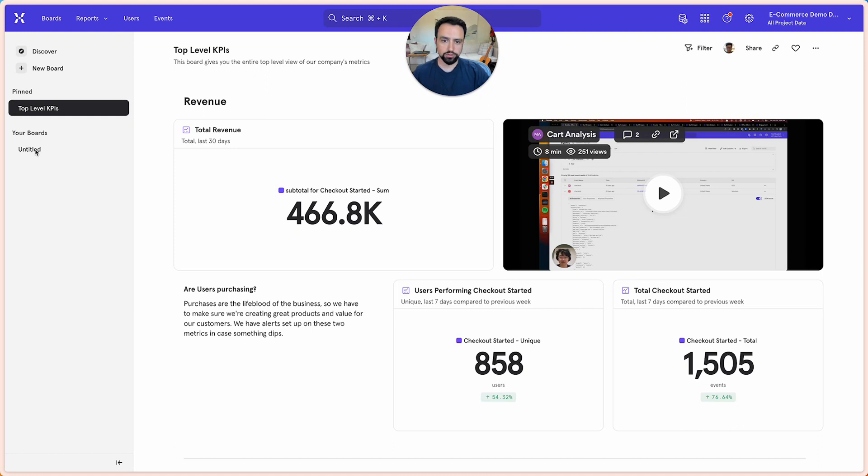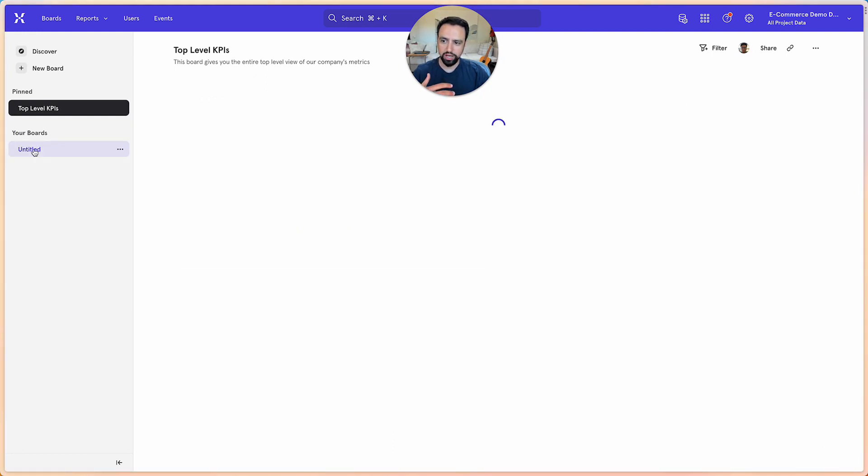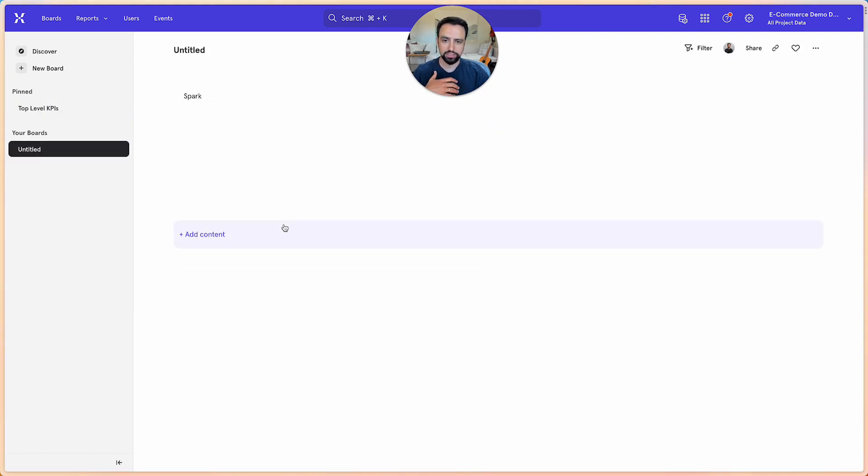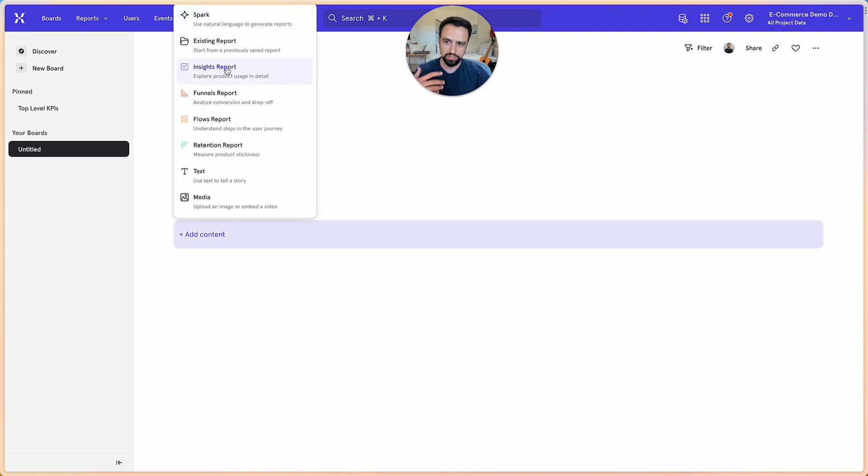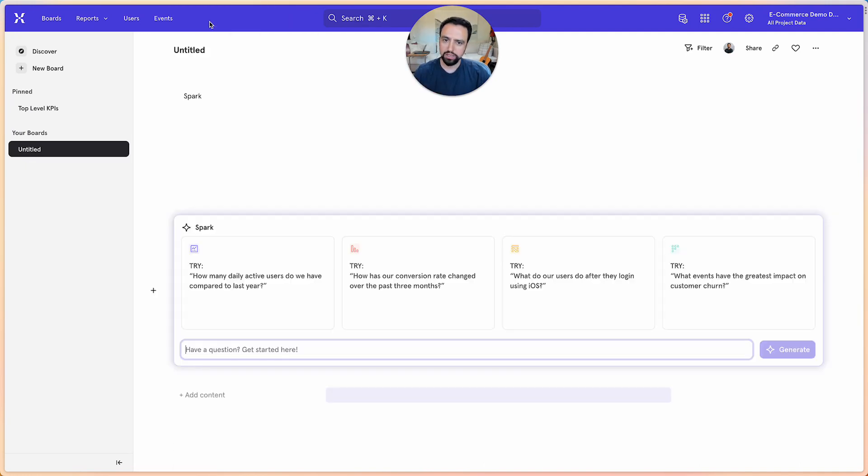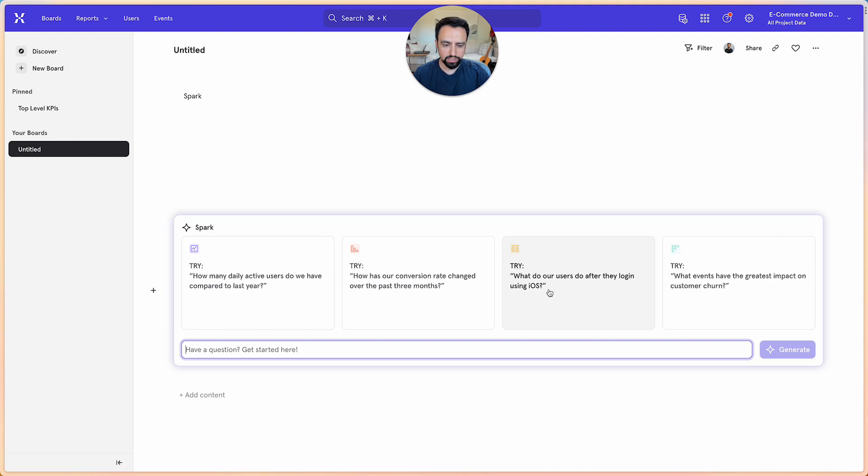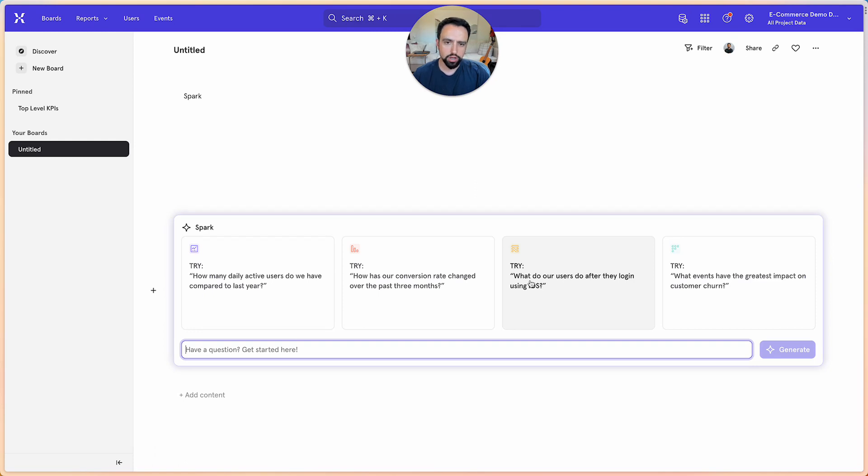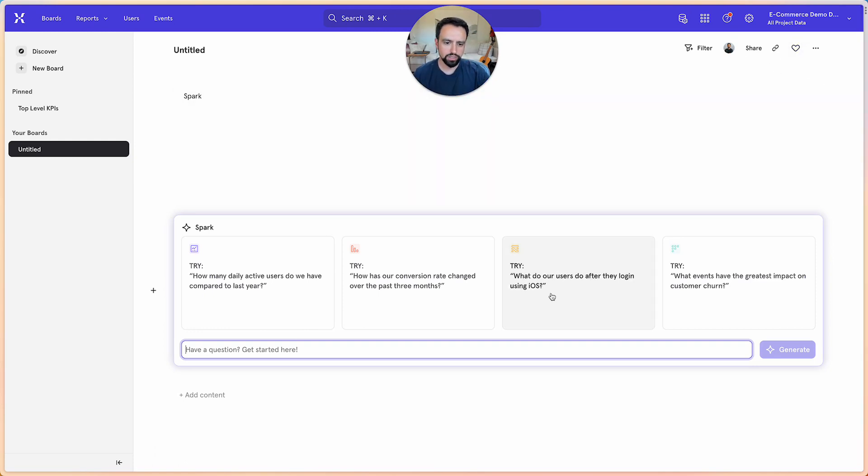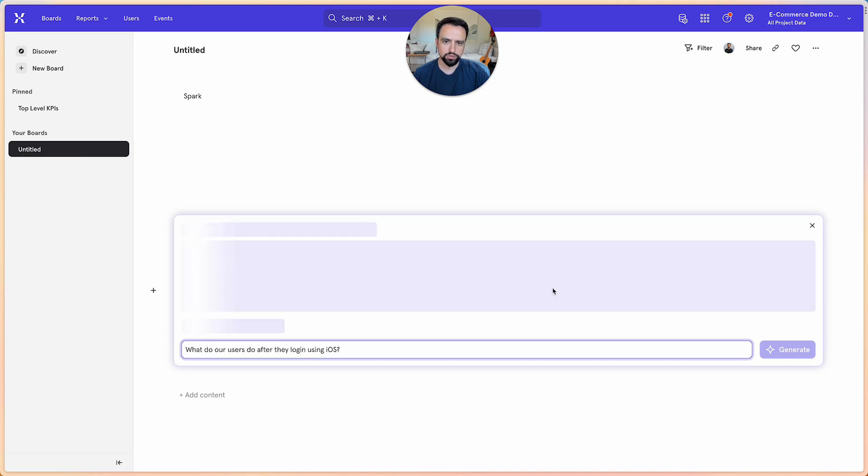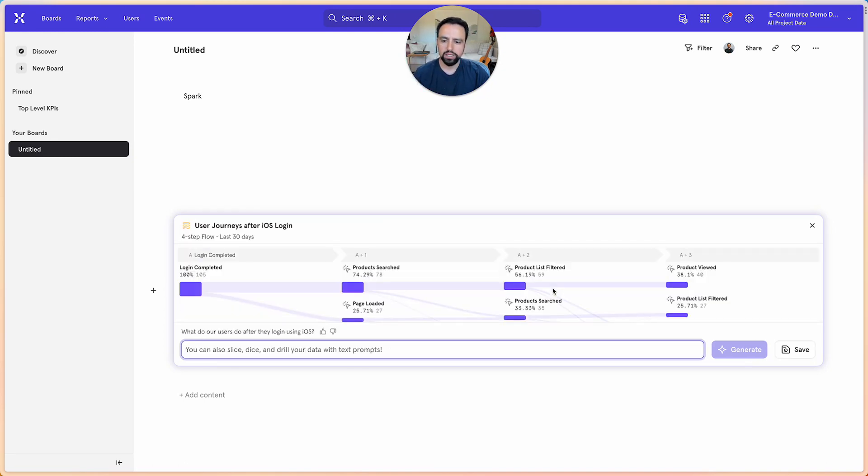And today we're going to show how you can actually start one of these boards using Spark. So first thing we want is to just use one of these prompts to get started. So this is the product team coming in an e-commerce company trying to find out what their users are doing after they log in in their iOS app.